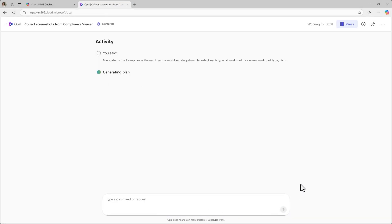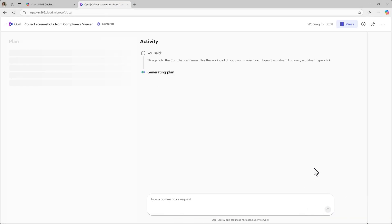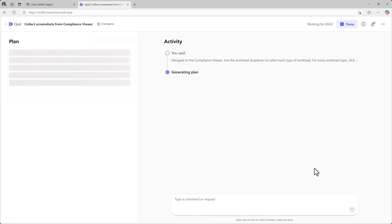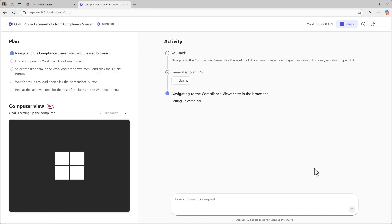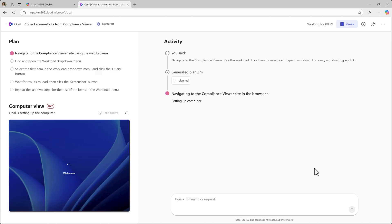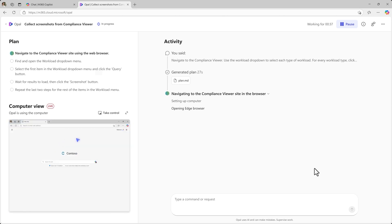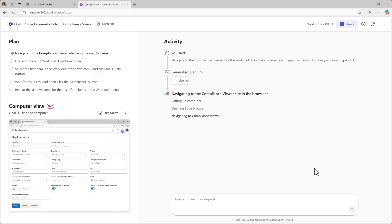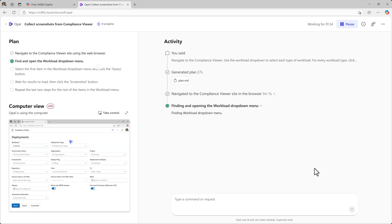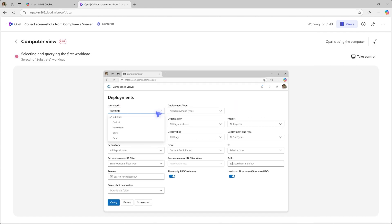Opal instantly builds a plan for the job and starts executing. It launches a cloud PC from Windows 365 for agents to perform real actions, clicking, typing, navigating, just as a human user would, all within a compliant environment.